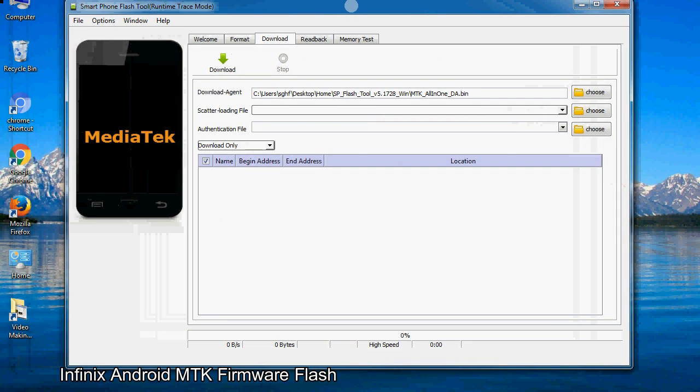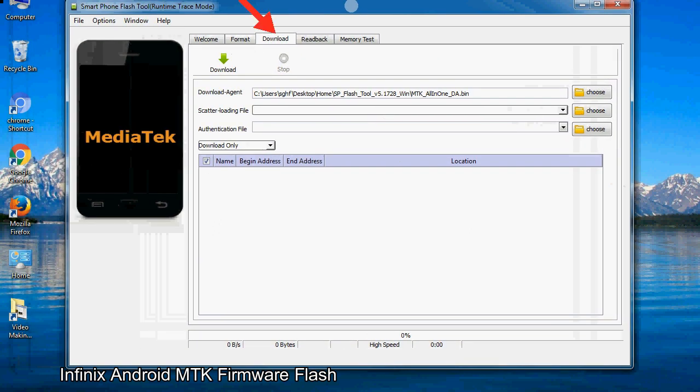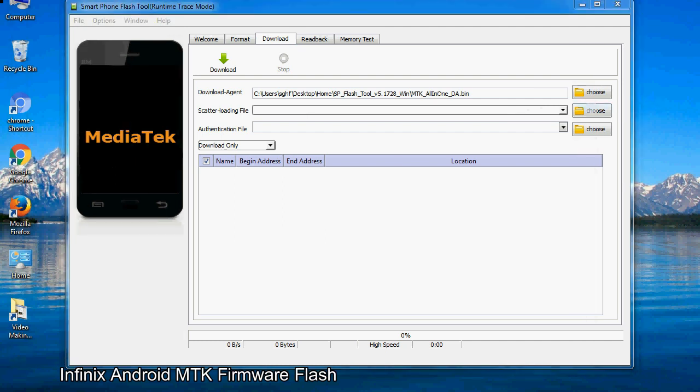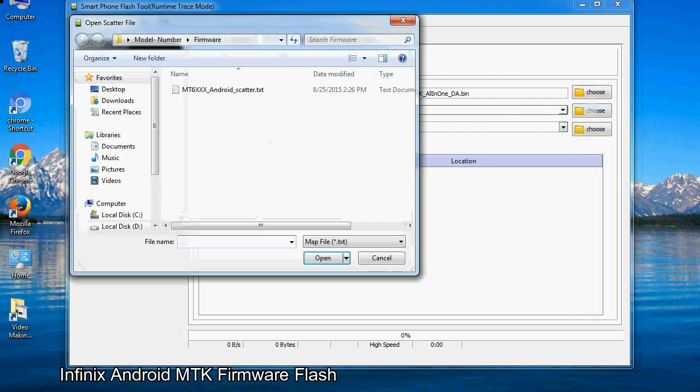Once smartphone flash tool is launched, click on the download tab. Now click on the scatter loading button and locate the scatter file. You will find the scatter file in the stock rom folder.